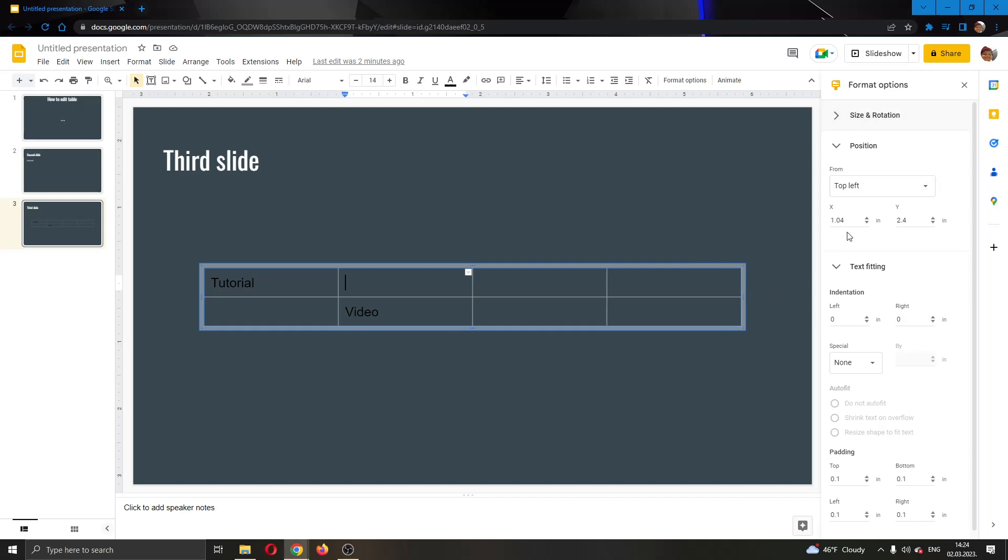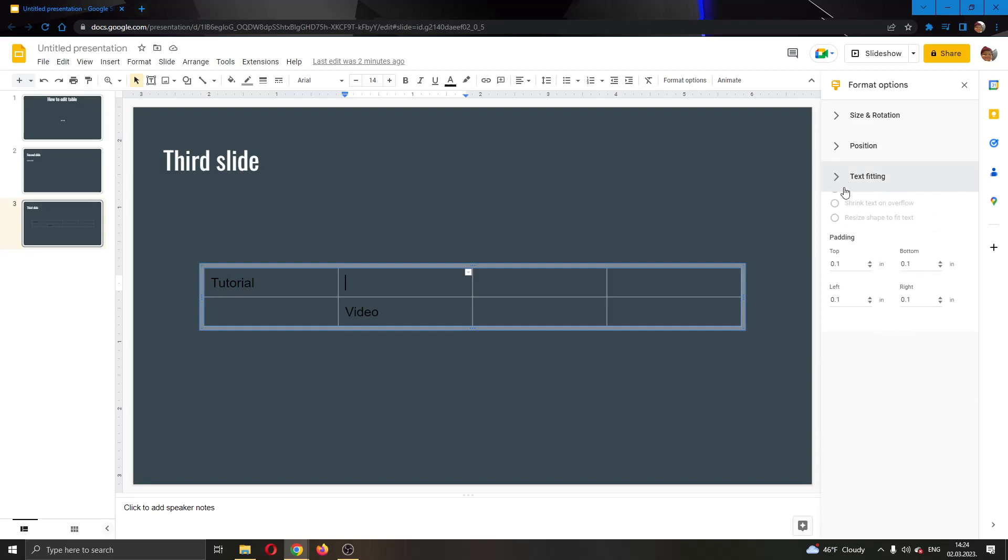Now if you look at the right side of the screen, you can see that it has opened up this new options bar where you can use multiple options to edit your table.